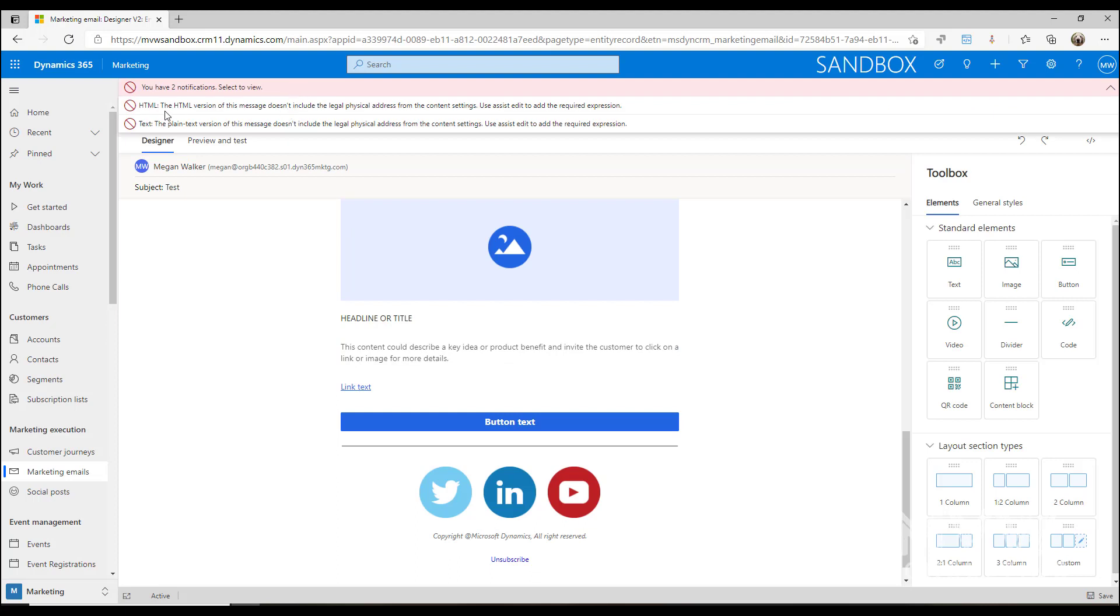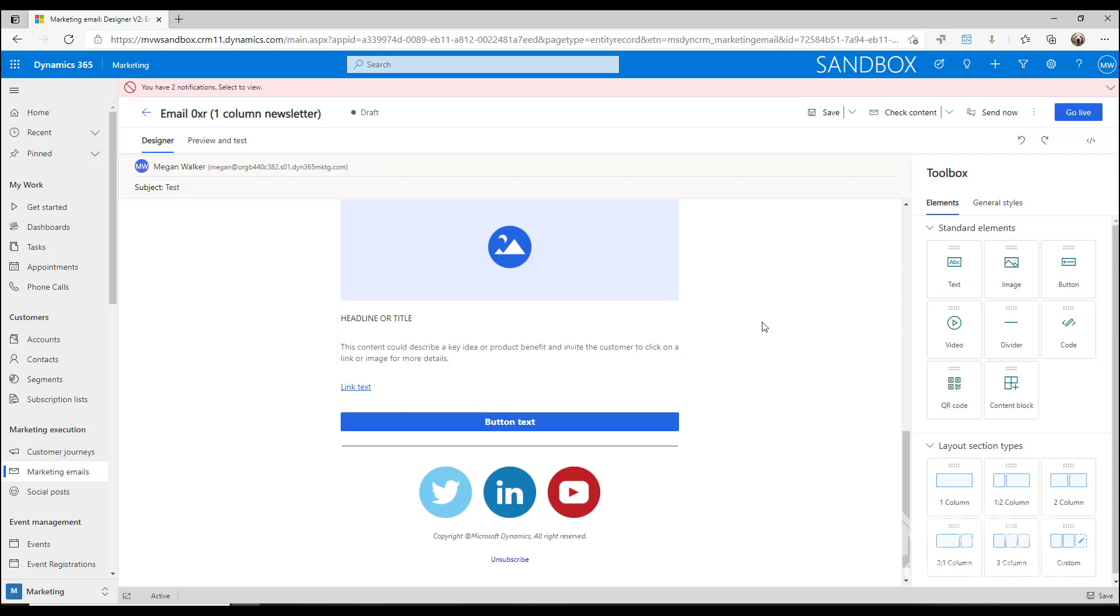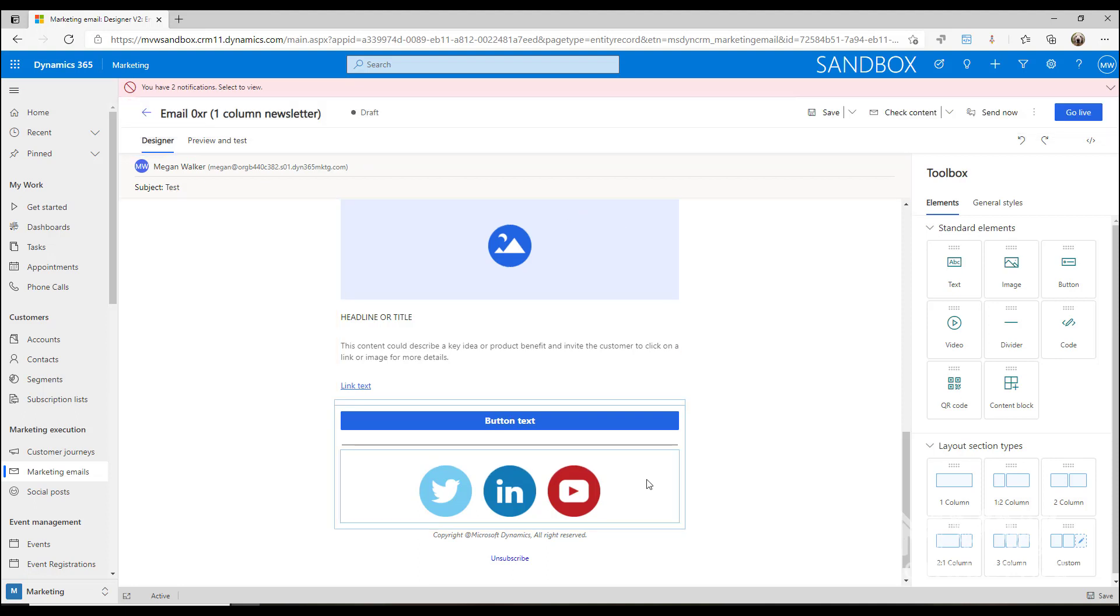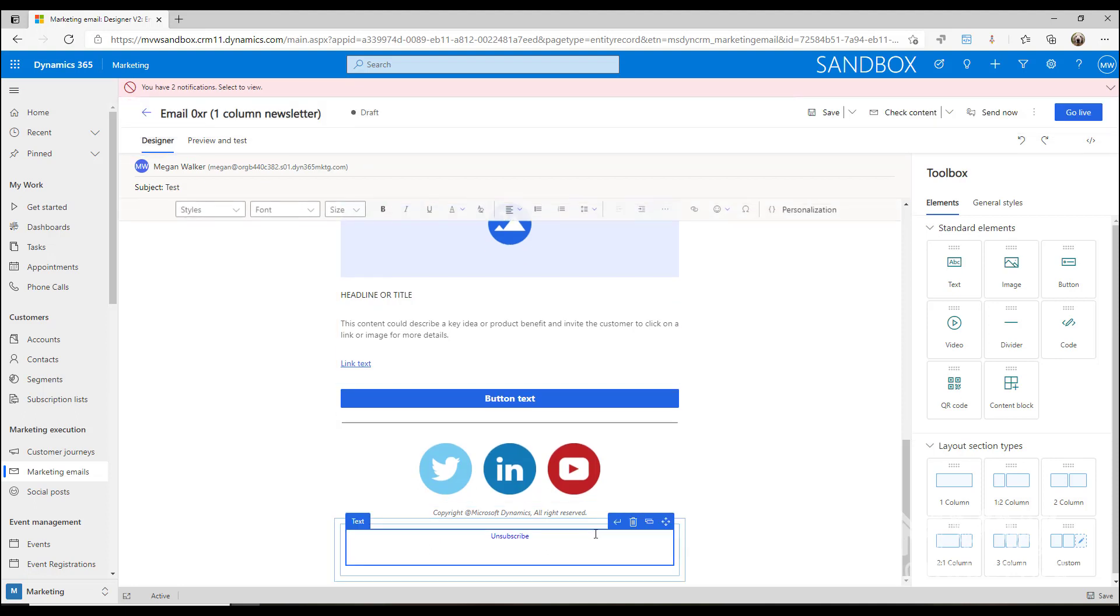Because I've taken that out, we can see here that both versions of the message, HTML and plain, don't include the legal physical address from the content settings. Also, if we don't have our unsubscribe, we're going to get that as an error.